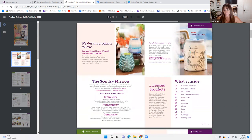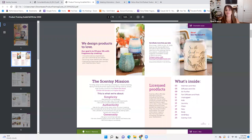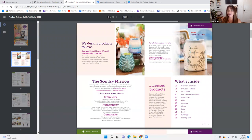Page two. We're going to literally go step by step because I want to talk to you guys about each section. We designed products to love. Our goal is to fill your life with fragrance by creating innovative sensory experiences you can customize as you please — stunning, never-before-seen designs, captivating fragrances that connect your head and your heart.